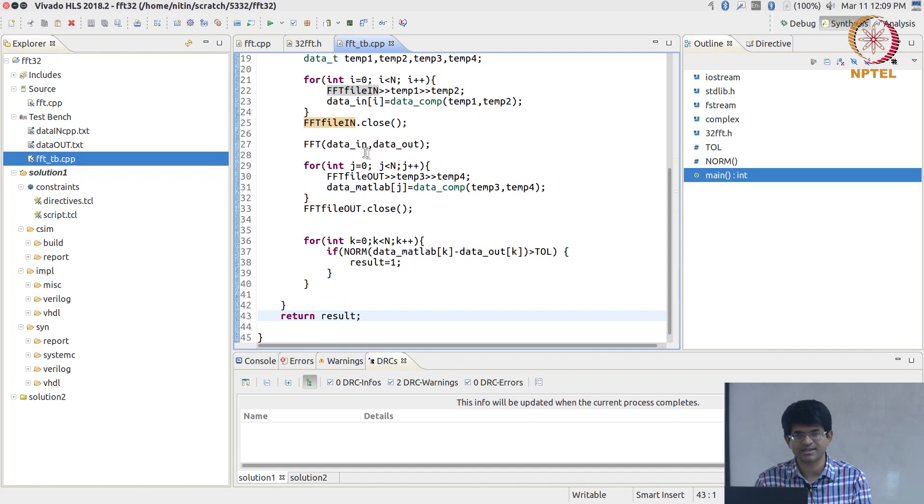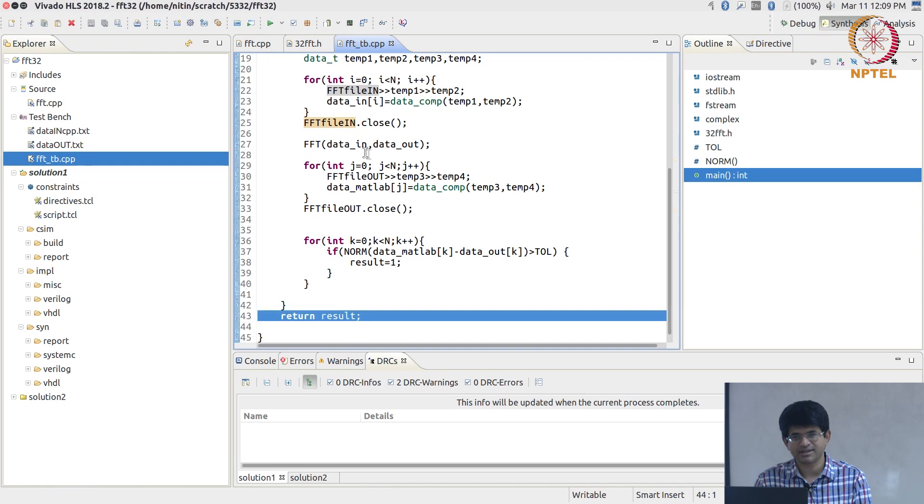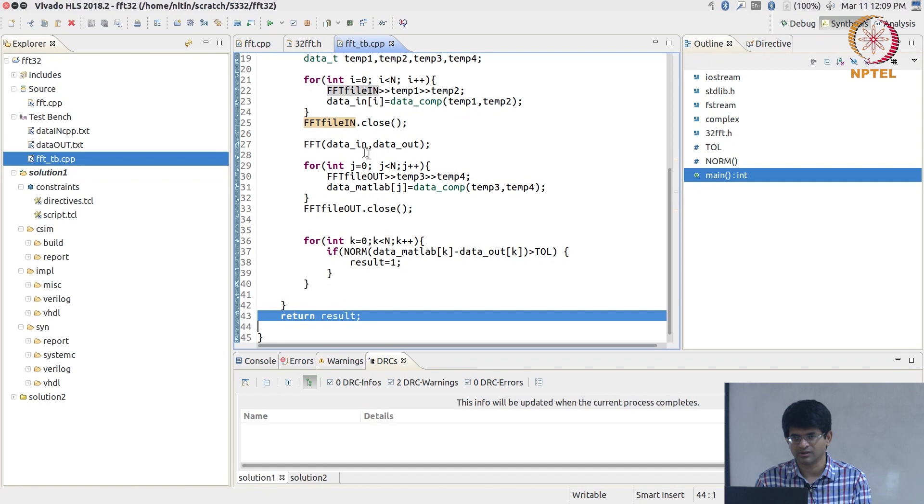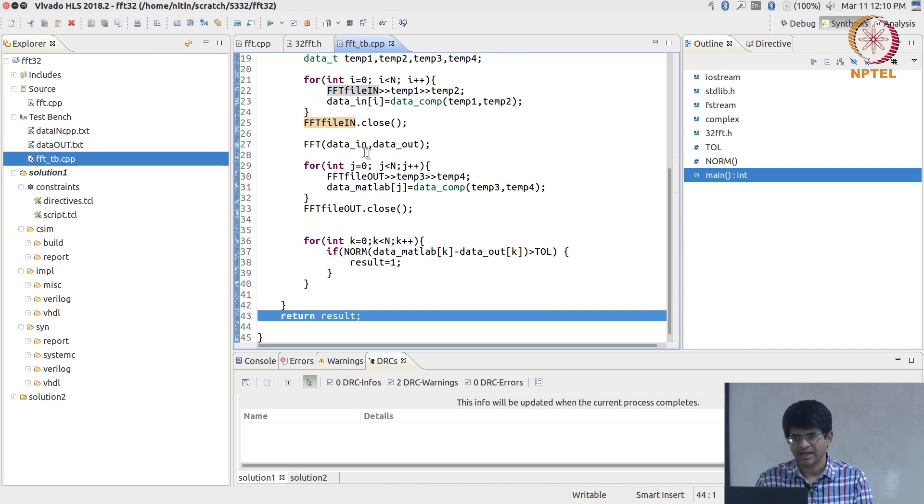If you find that for any one of the samples, the difference exceeds some tolerance that we set, we make result equal to 1 and return result. This is a self-checking test bench. It runs the function FFT, computes data_out, compares it against the expected output, and if there's a difference, it flags it. This part where we return result is actually quite interesting and useful. Vivado HLS is able to make use of that to check whether your test data passed or failed.